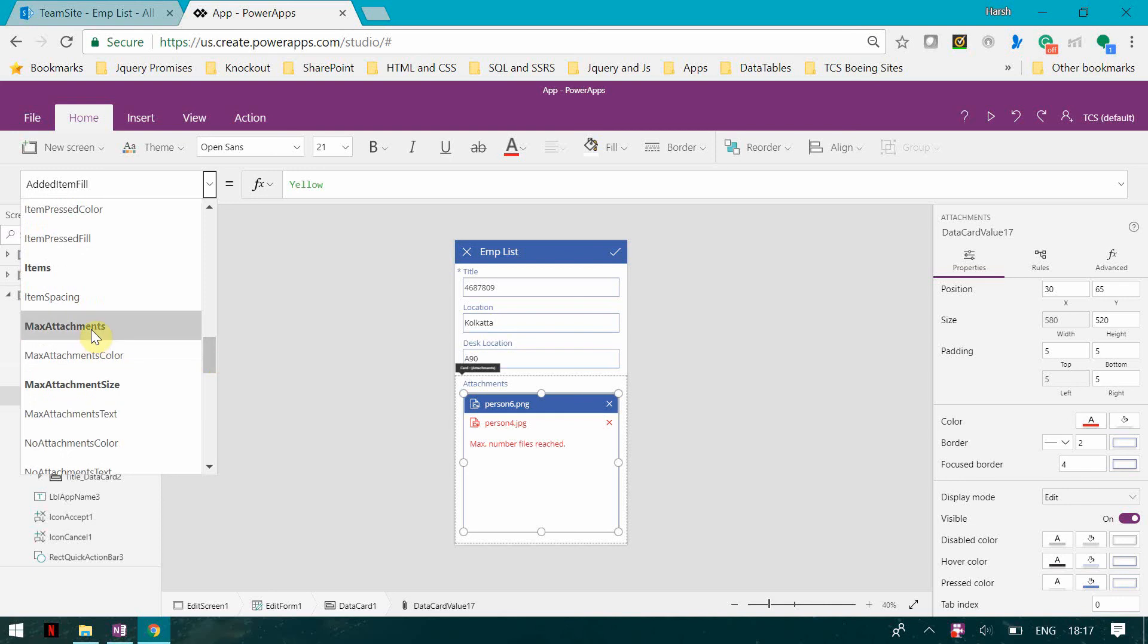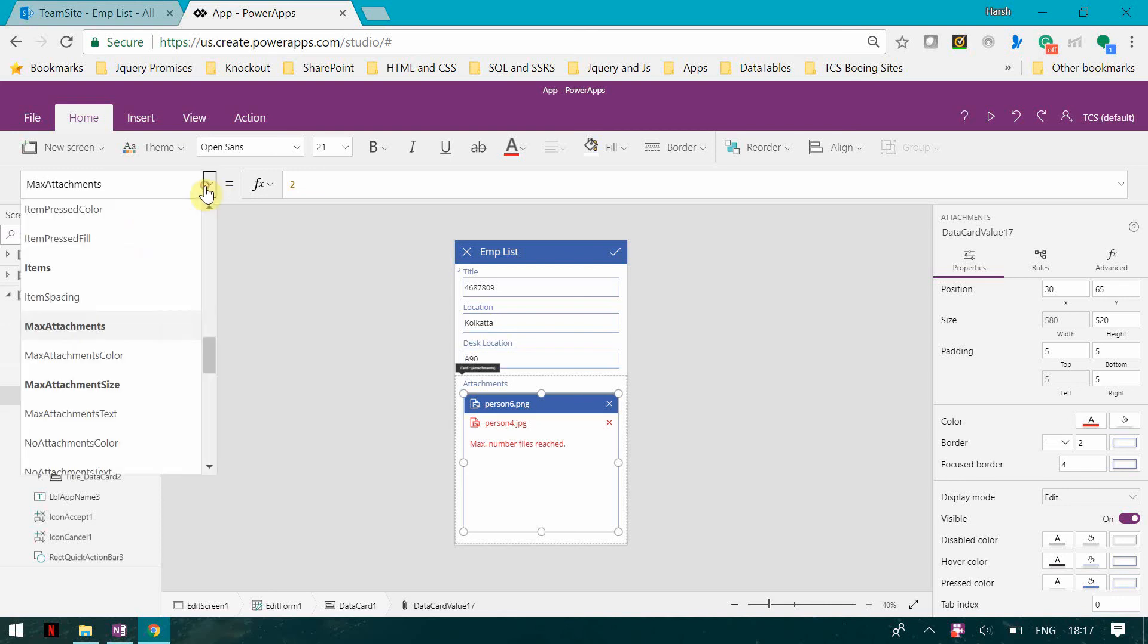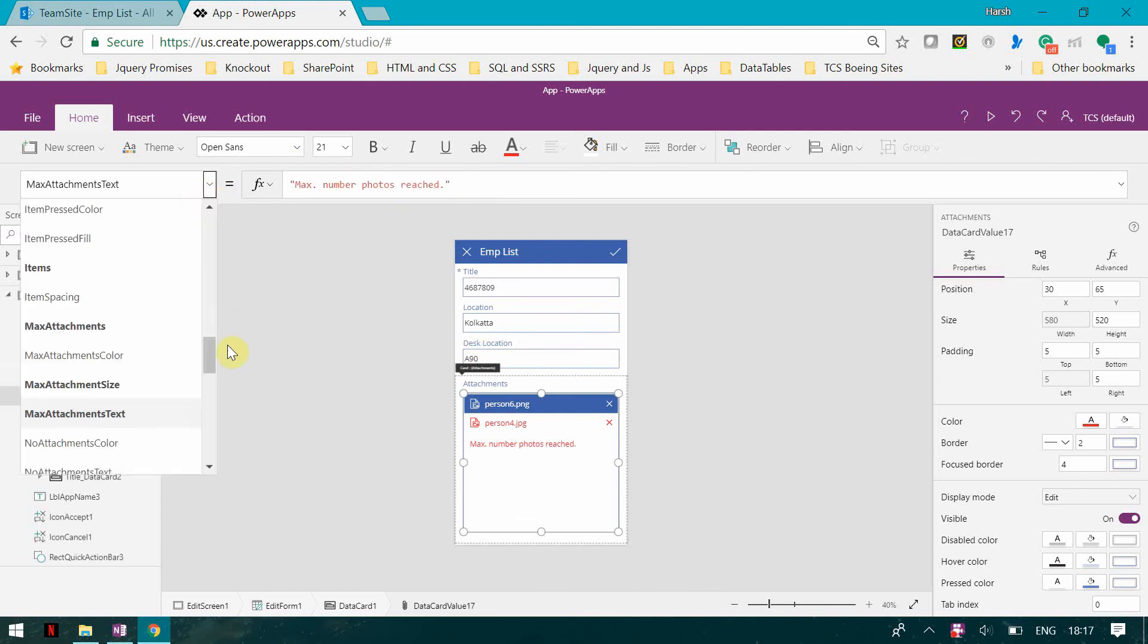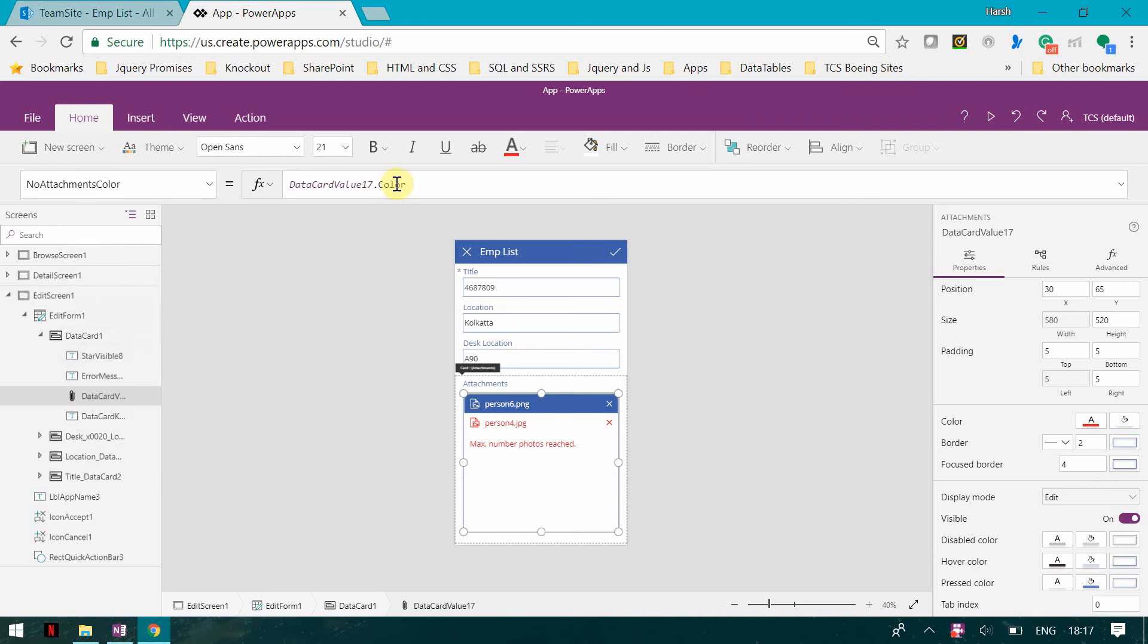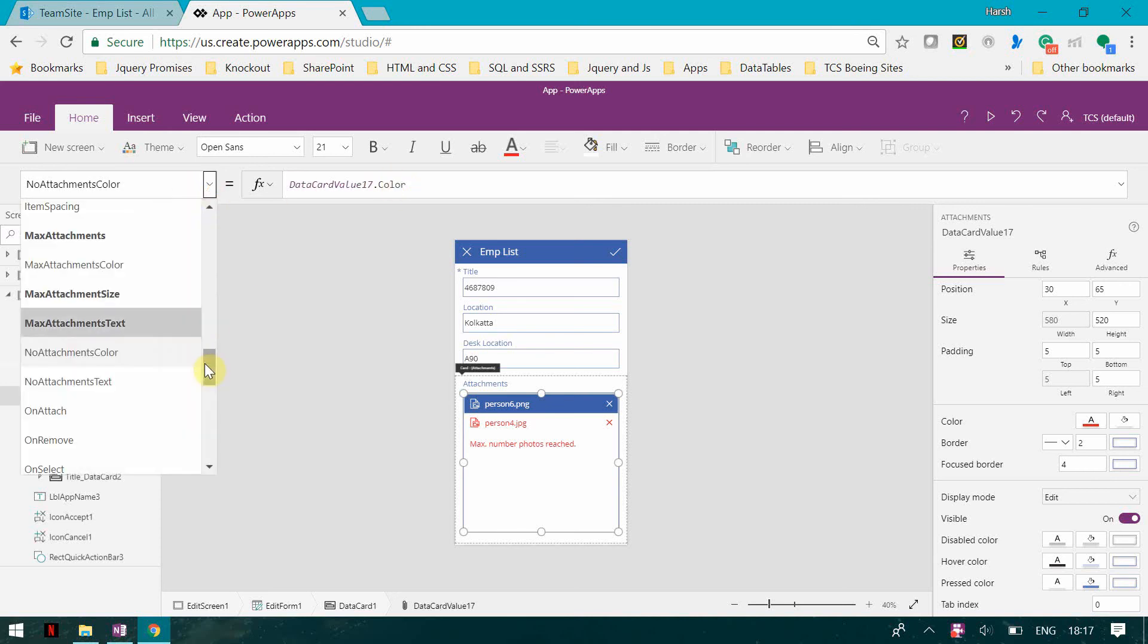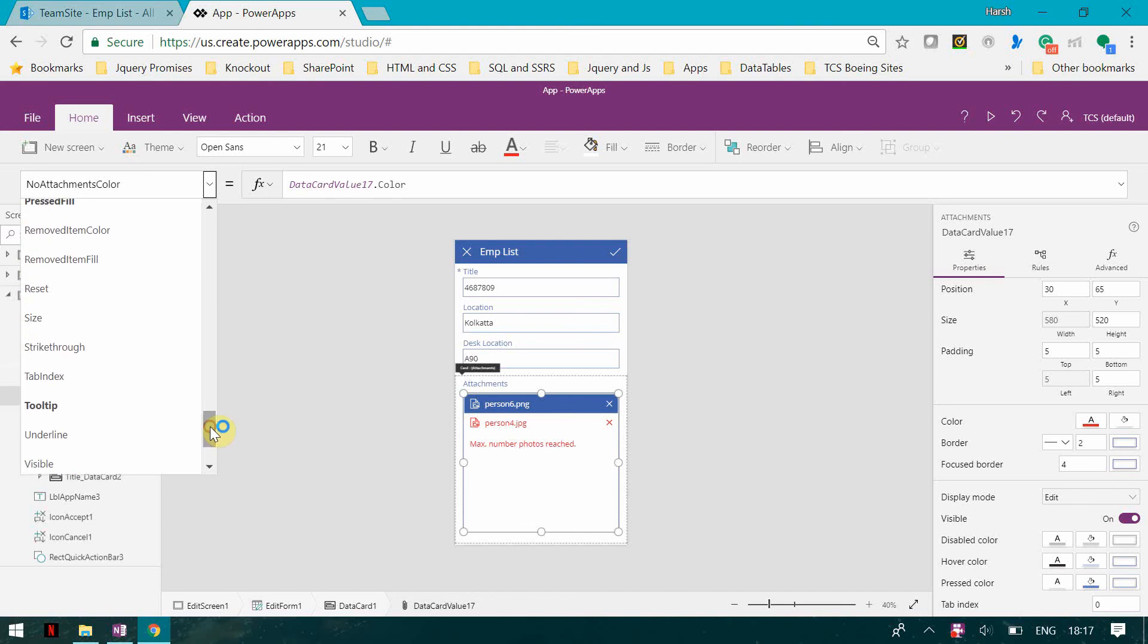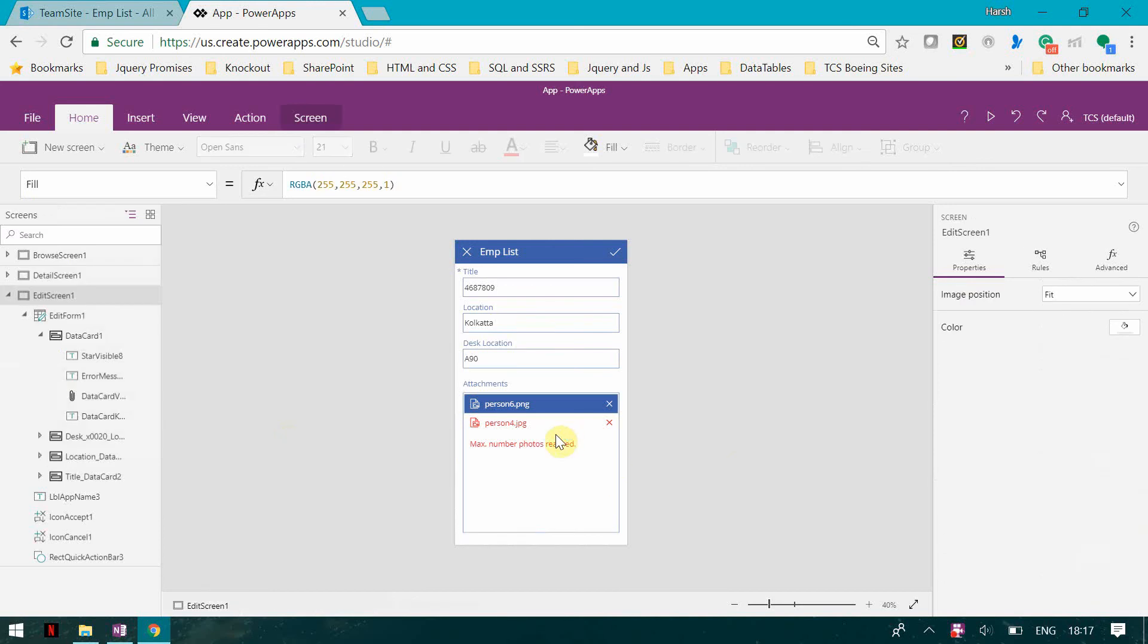Then we have border color, border thickness, visible, product color, maximum attachments which I showed you, maximum attachment size, maximum attachment text, so I can change that. You can have only one photo attached. No attachment color, no attachment text I can set that. Removed item fill, removed item color.